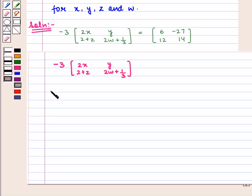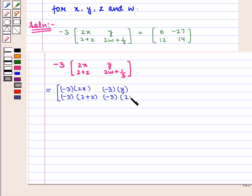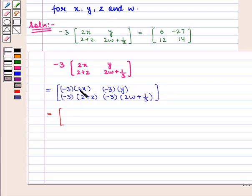This gives us a 2×2 matrix containing elements: minus 3 into 2x, minus 3 into y, minus 3 into (2 plus z), and minus 3 into (2w plus 1 by 3). Simplifying: minus 3 into 2x gives minus 6x, and minus 3 into y gives minus 3y.